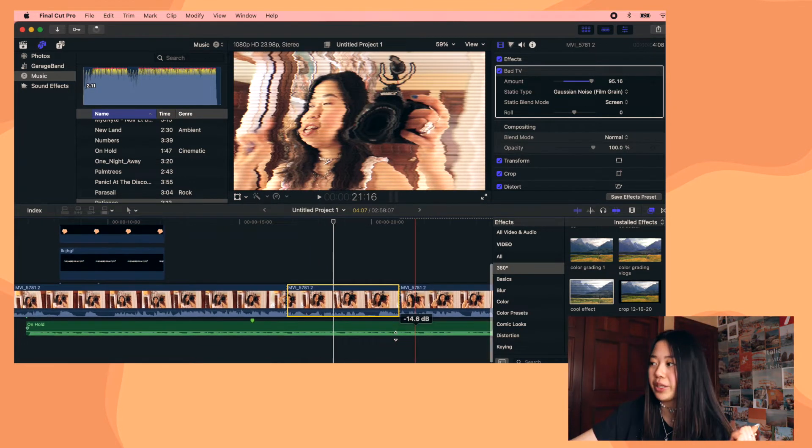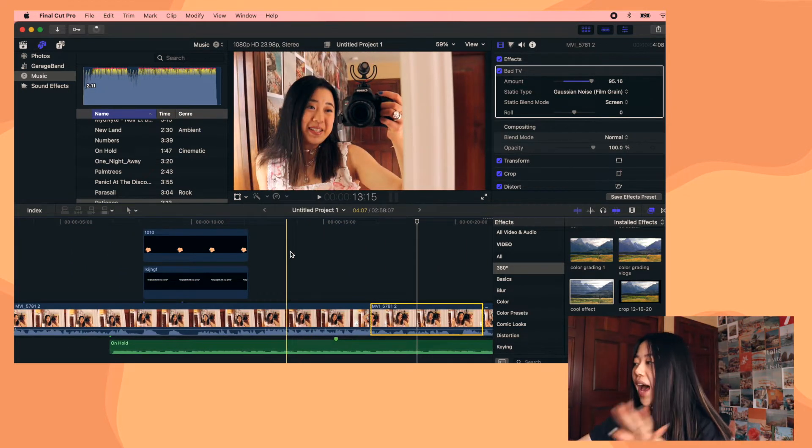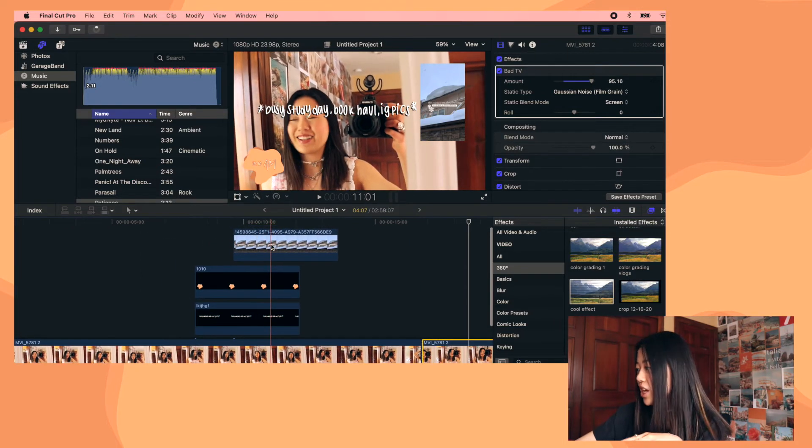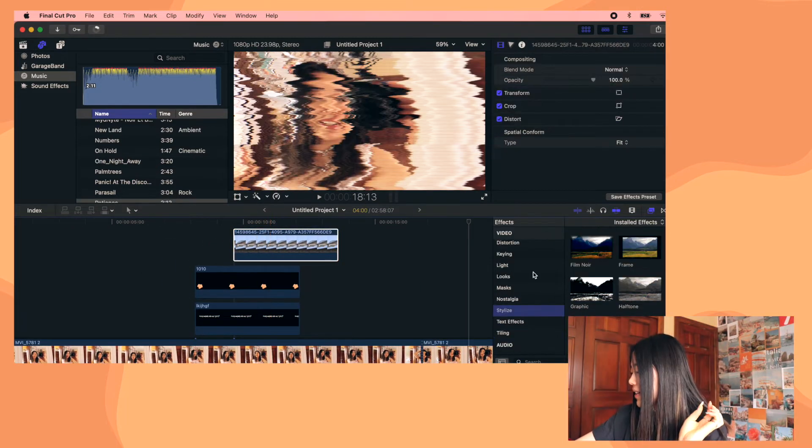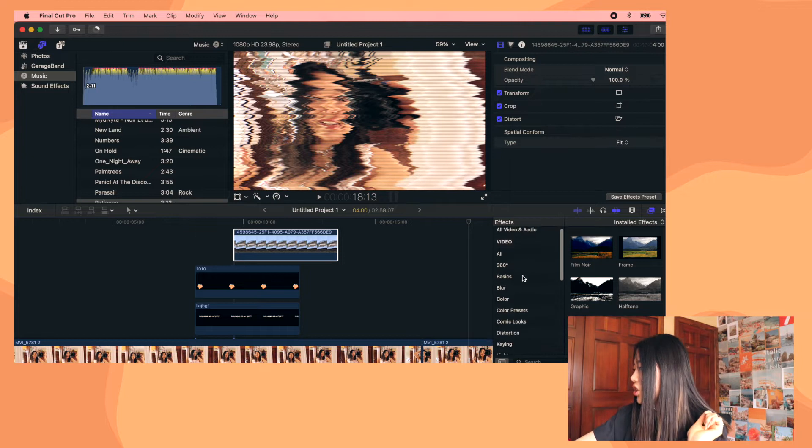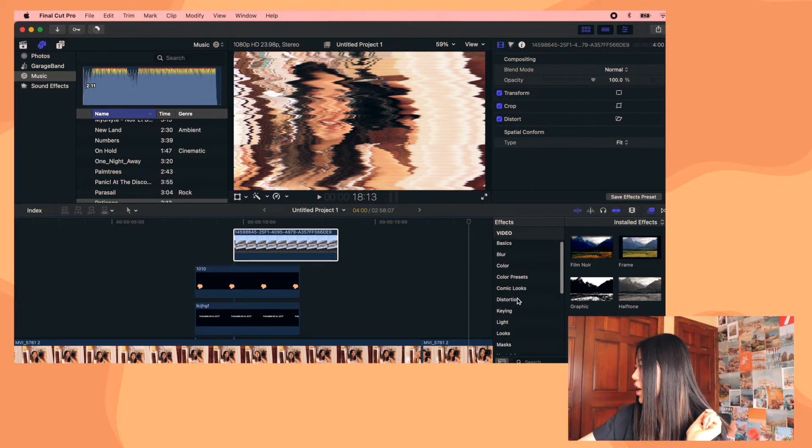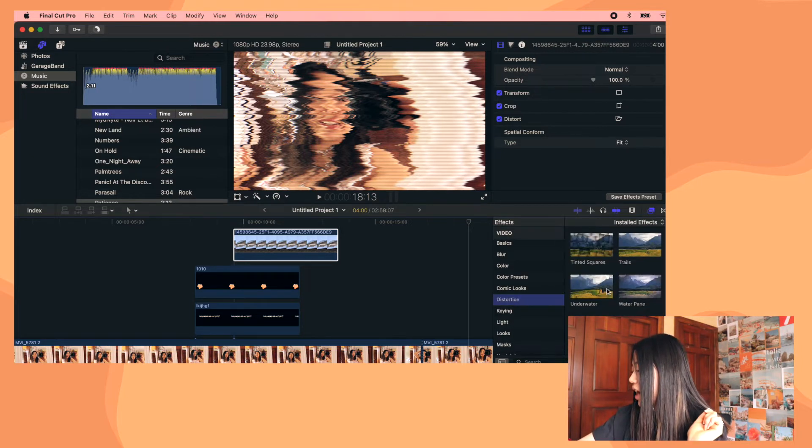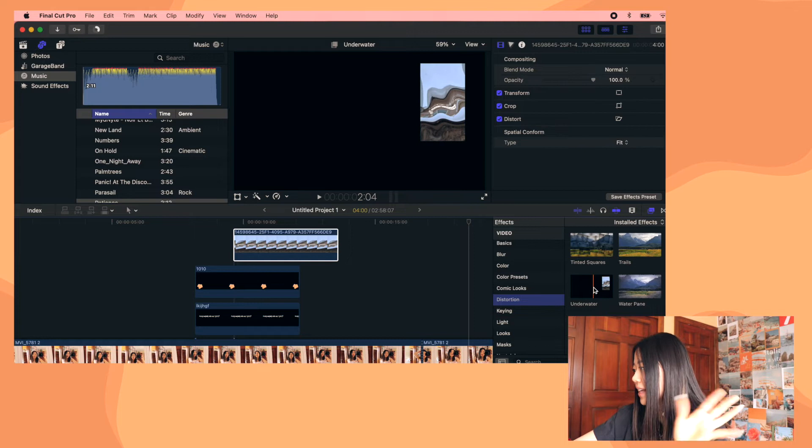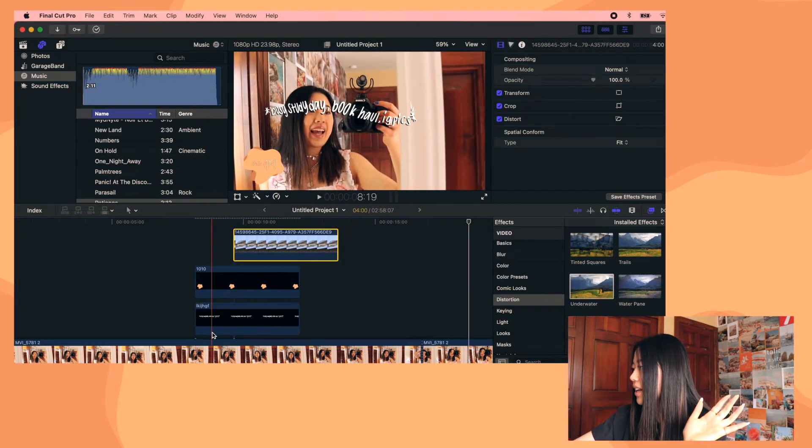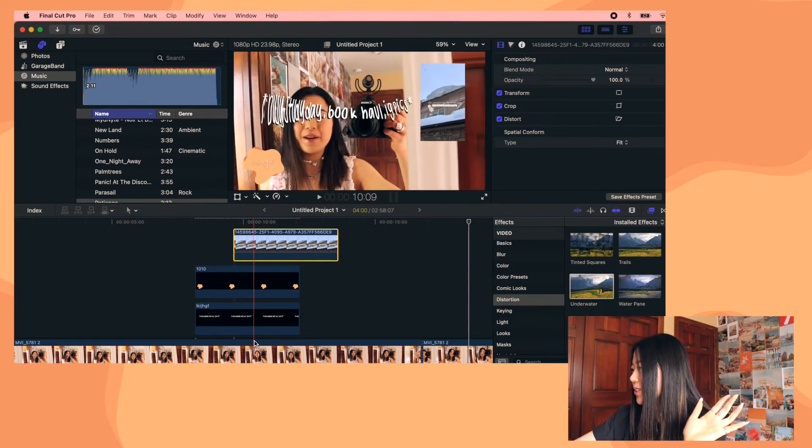You can create effects presets and you can also add effects to these layers up here, which is really cool. So one of the things that I really like to do is I like to go under, where is it? Distortion and use the underwater on some text things. So I drag this onto here and then it makes this all wavy and cool.